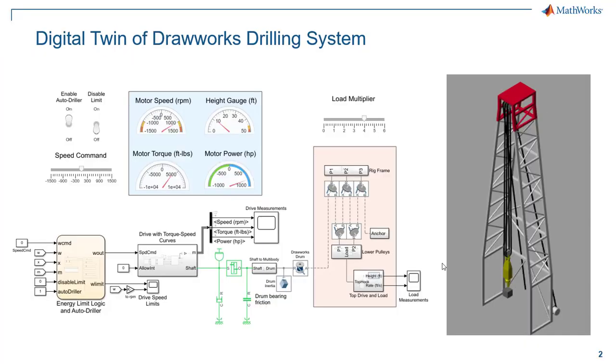For the example that we've been using in this video series, we've been putting together a DrawWorks drilling system, and we've been focused on the autodriller limits, so how fast we can raise and lower this drilling system without us actually crowning out up top or bottoming out on the bottom, given how much weight we have.